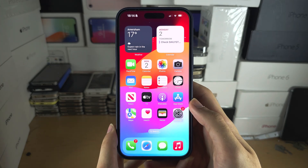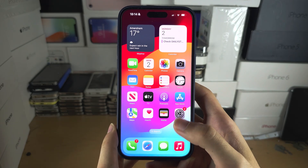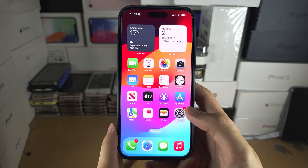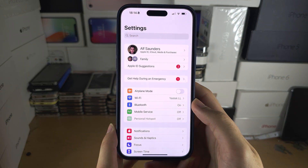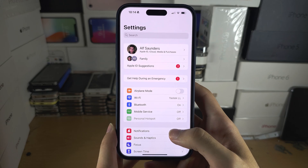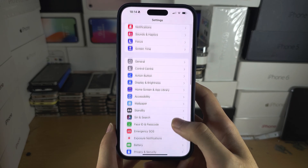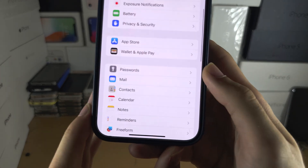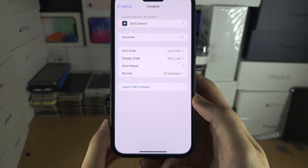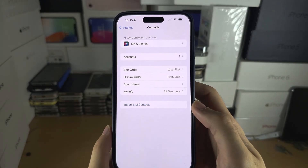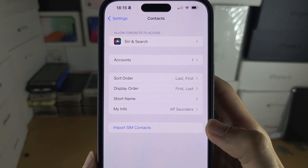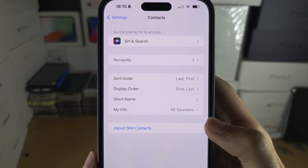To import your contacts, maybe from an email account or from your SIM card, you will need to open Settings. In the Settings, scroll all the way down until you see Contacts. In Contacts, if you want to import contacts from your SIM card, select Import SIM Contacts.